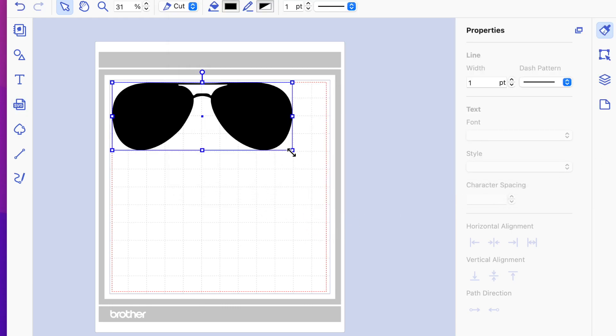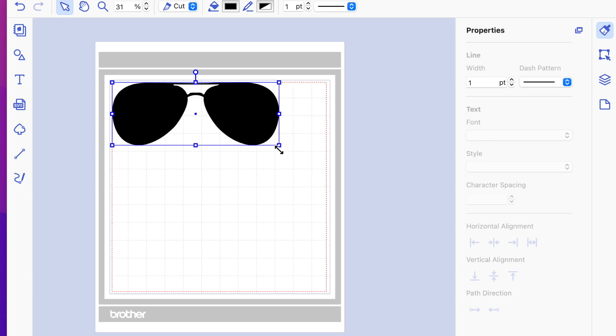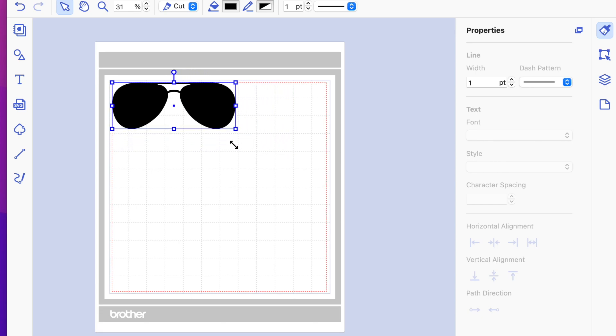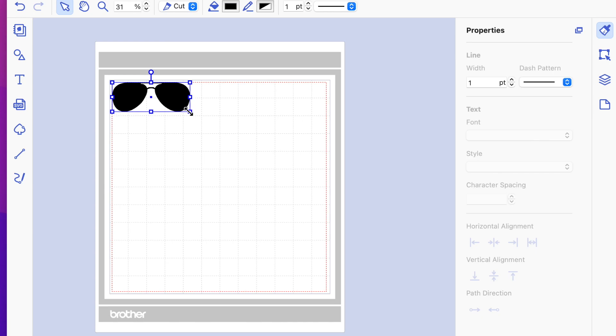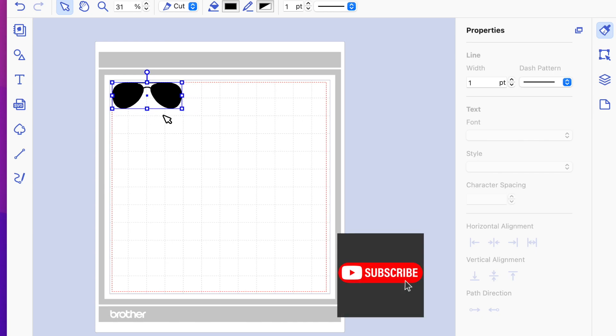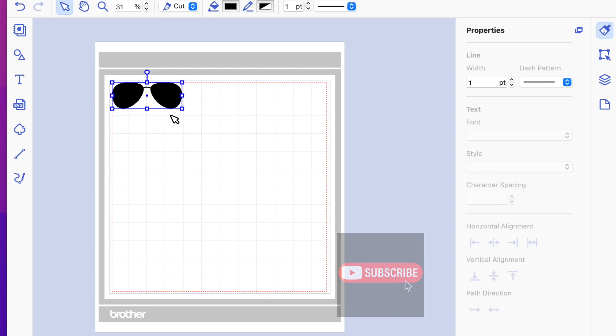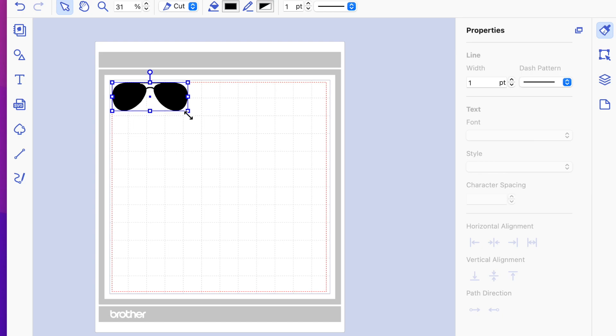So now you can adjust the size by grabbing the sides. I want this to fit on an A2 size card, so I'm taking it down to about four, four and a half. Maybe just a little bit smaller, but each of these blocks represents an inch. So if you're trying to size for a card, you know how big you're cutting those glasses.